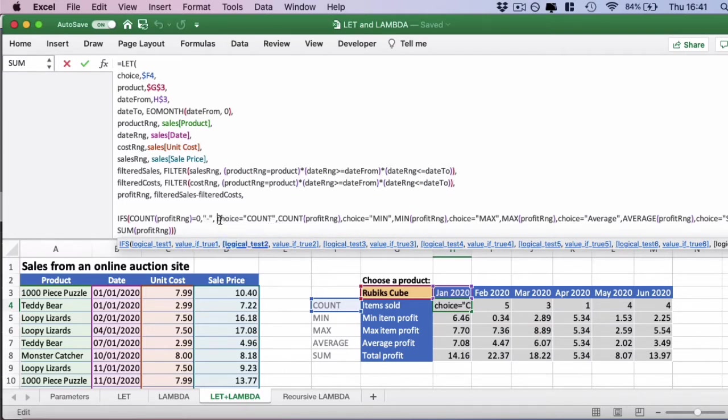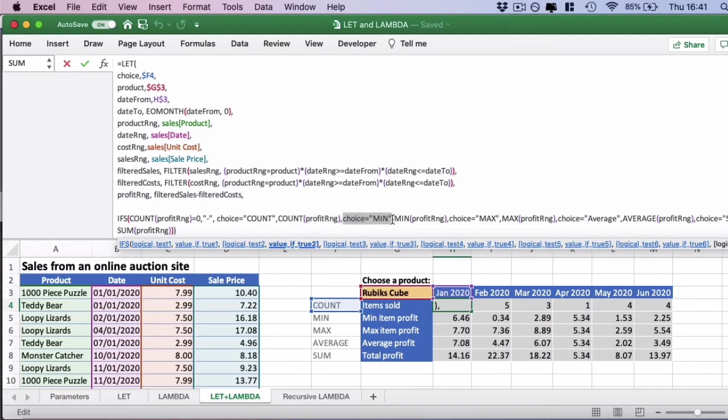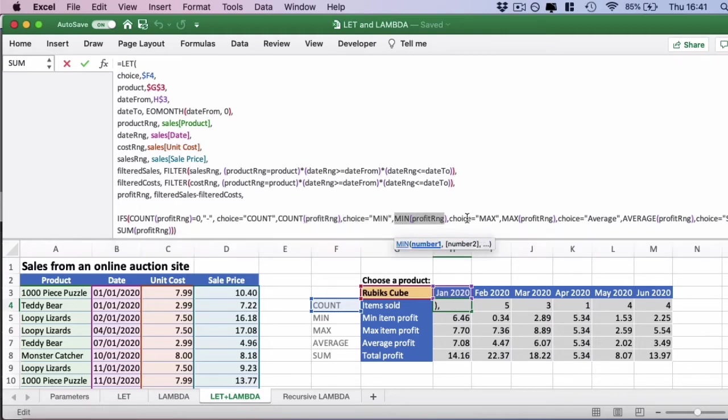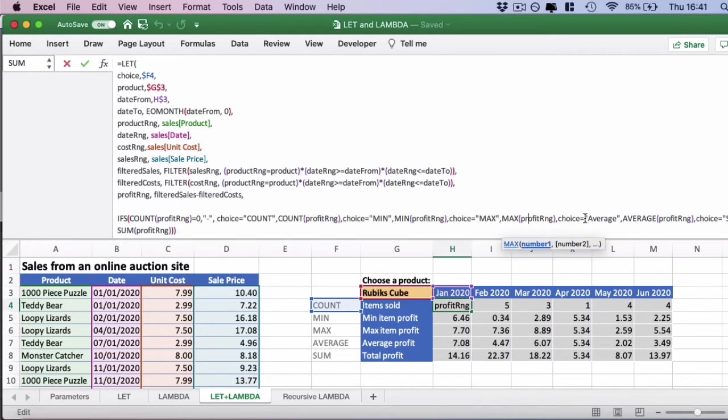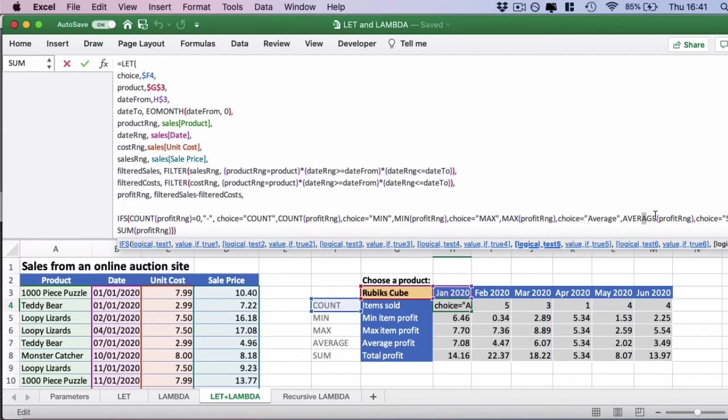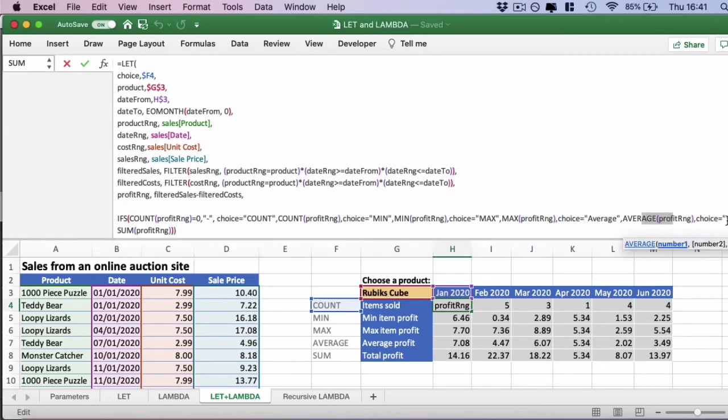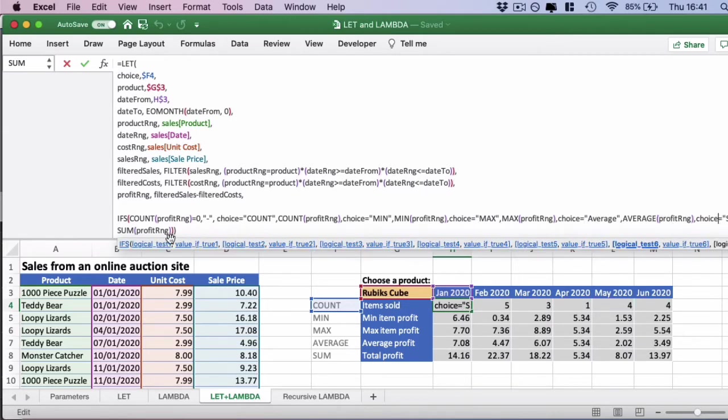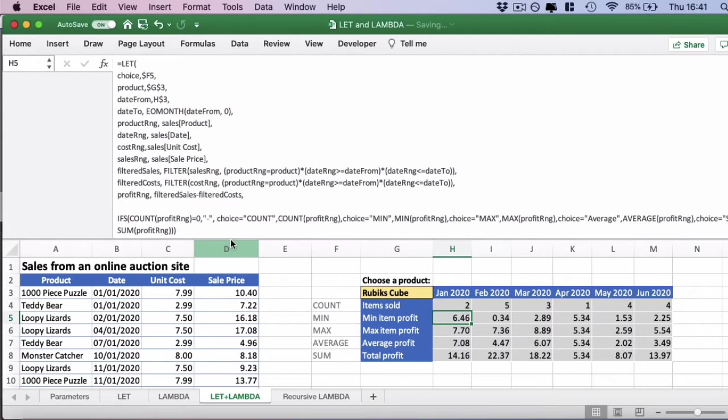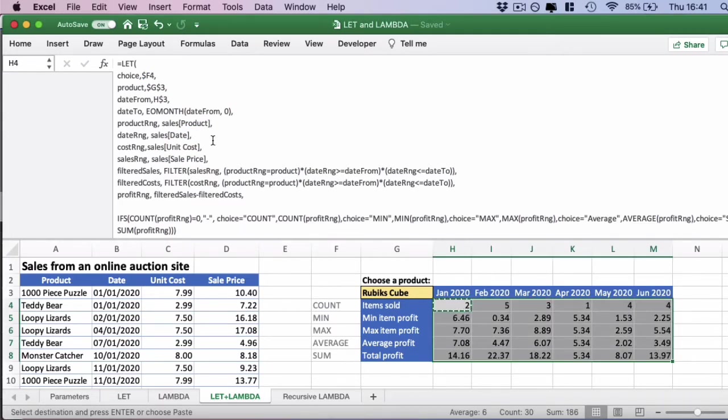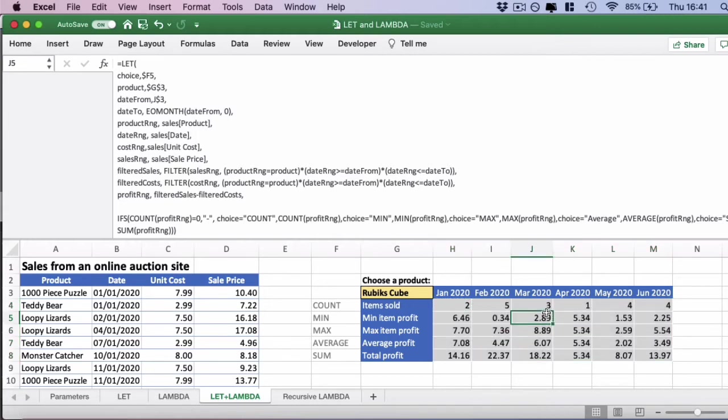And then on to the real choices. If you've got the choices count, we do the count function. If we have the choices min, we do the min function. Choices max, the max function. Choices average, the average function. Choices sum, the sum function. So pretty straightforward, but quite a lengthy statement. I press return on this and it gives us back the results that we expect. I've copied and pasted this over to the entire table and it works exactly as expected.